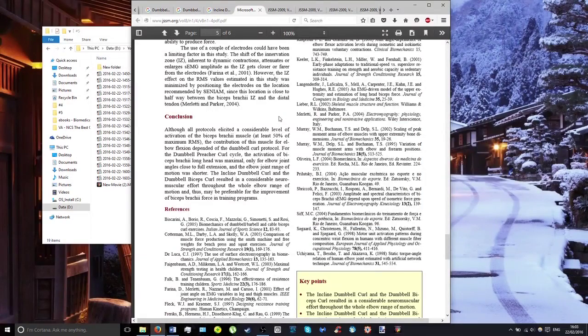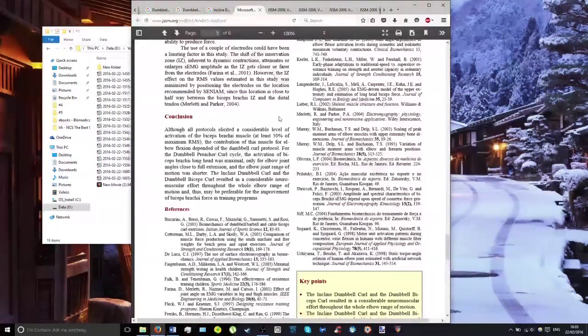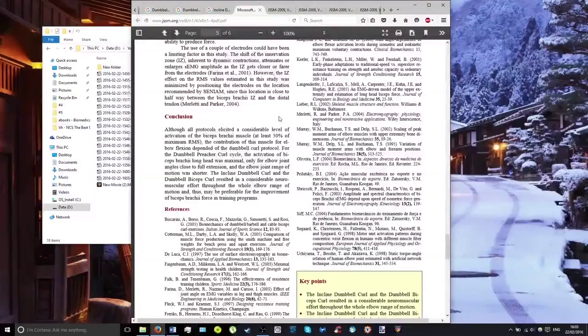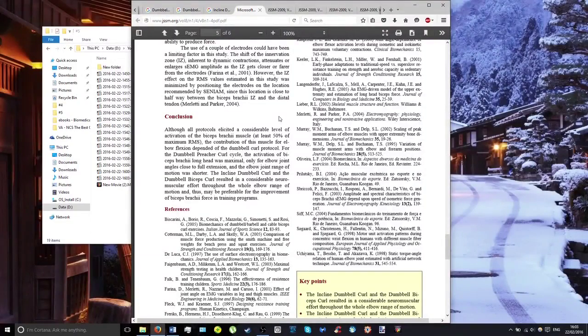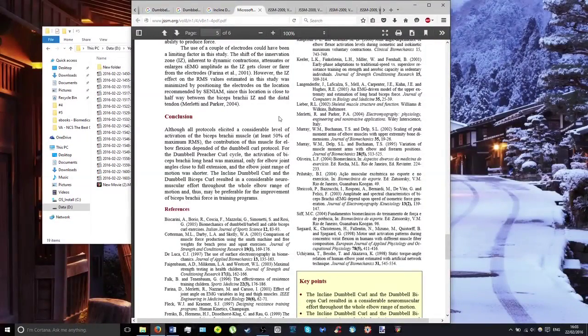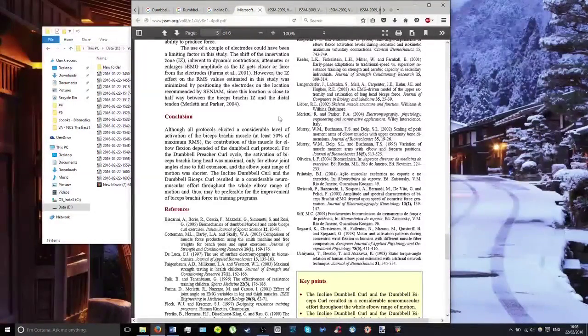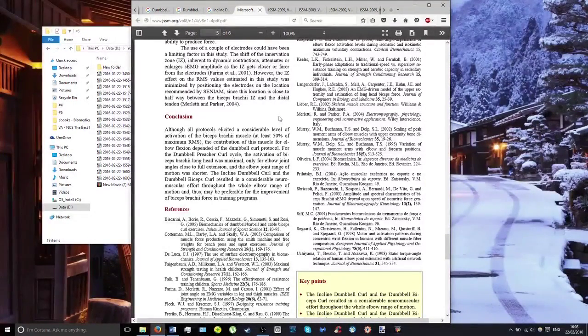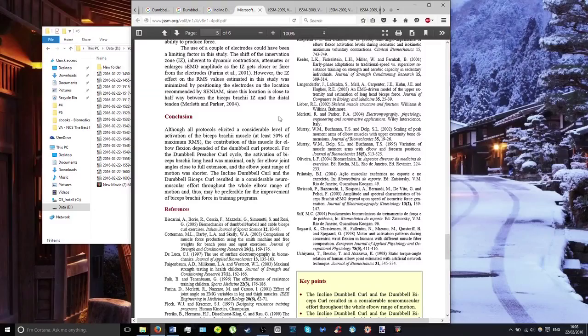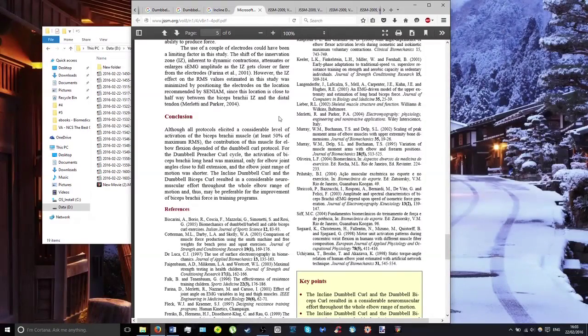If you want maximum hypertrophy, you want maximum muscle activation—not only peak but also average throughout the entire range of motion. Therefore, you should do either incline or regular dumbbell curls rather than preacher curls.